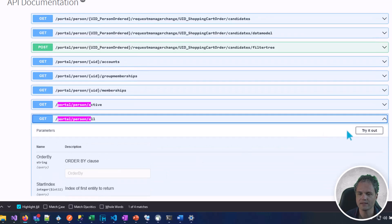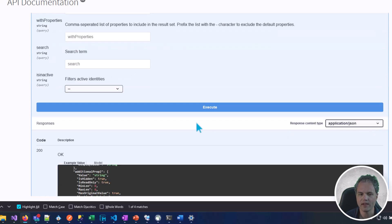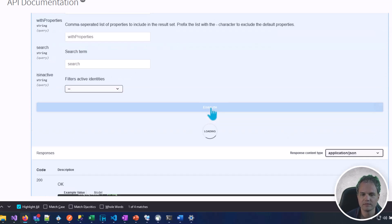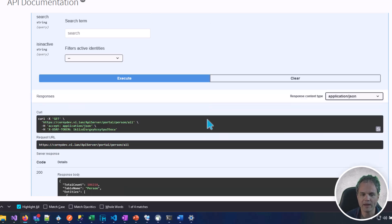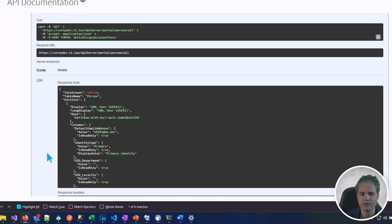Let's say try it out once again. Now let's execute. We got a response back, a successful response with some information about identities.